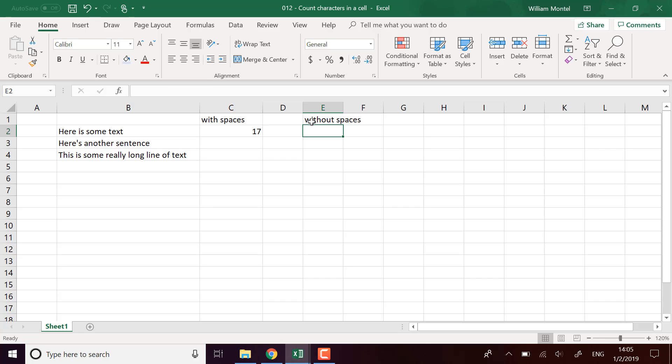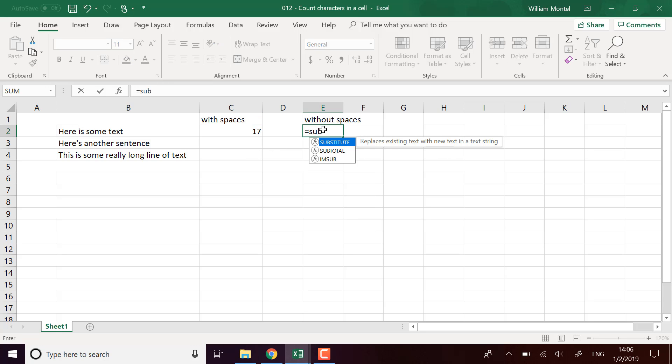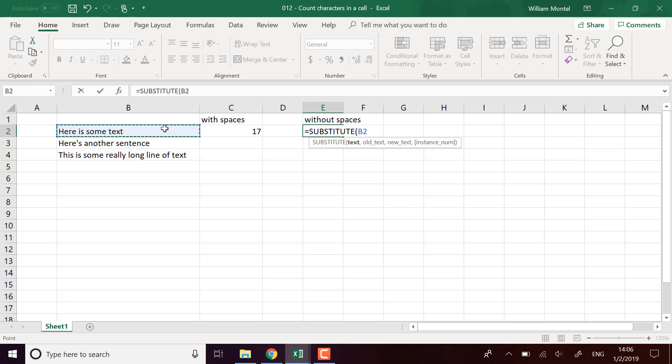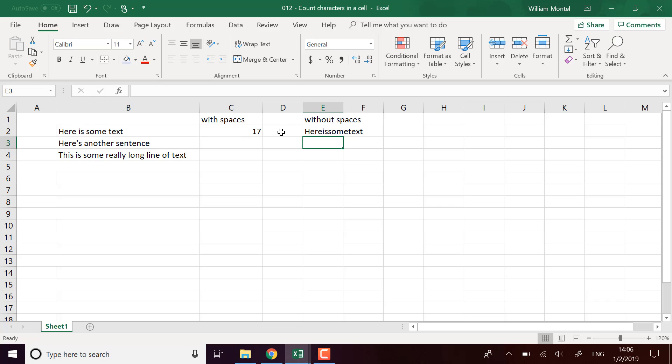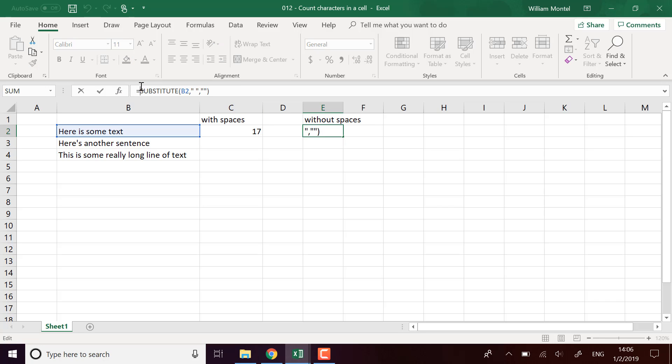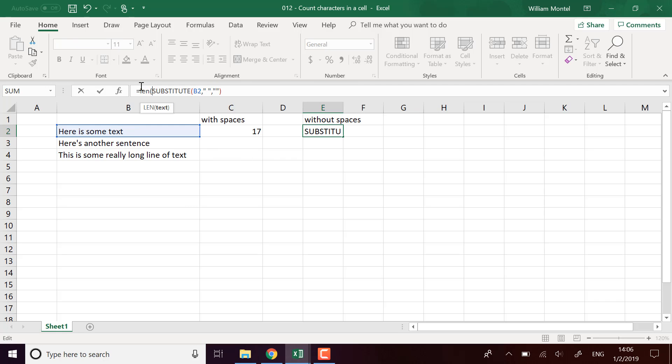For without spaces, we're going to use the same function LEN, but we're going to remove the spaces first. Here I'm going to use SUBSTITUTE on this cell, and I'm going to remove all occurrences of a space and replace it with an empty string. So this is basically the same string but without any spaces, and I'm going to calculate the length of this.